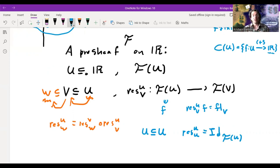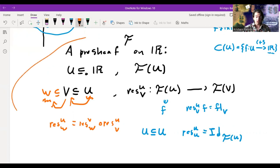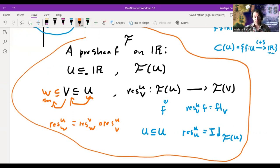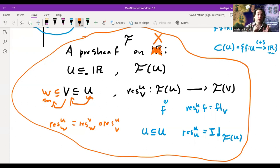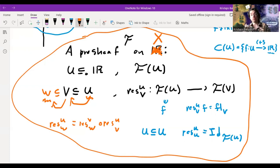This data together gives us a pre-sheaf on the real numbers. In fact, there's nothing special about the real numbers here at all — I could have called this a topological space X, and all the words I used: open set, restriction, would work the same way. In the next video, we're going to talk about the definition of a sheaf, and again we'll look at the real numbers and functions from calculus to see the difference between these things.